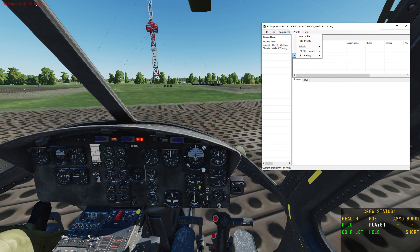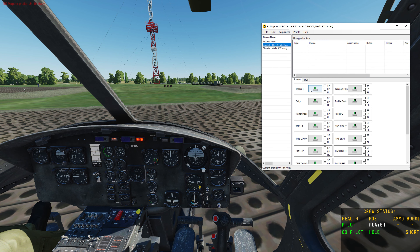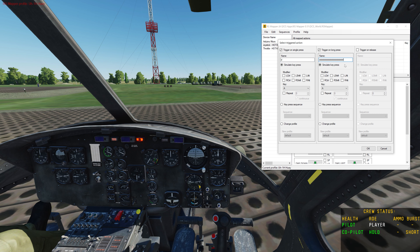One of the things that a button can do here is that you can trigger on a single press, long press, and release. A single press is just a quick tap — that's a single press. A long press is pressing and holding it. This would be an example of your gun trigger: when you're firing your machine gun you'd obviously want that to be a long press.